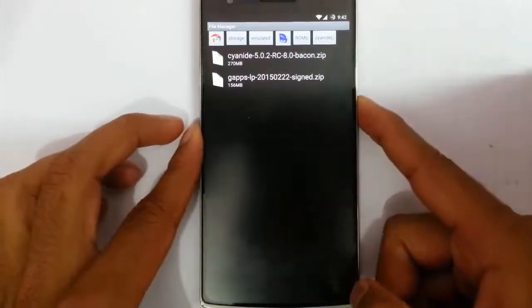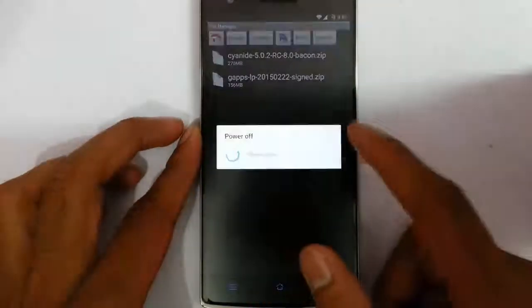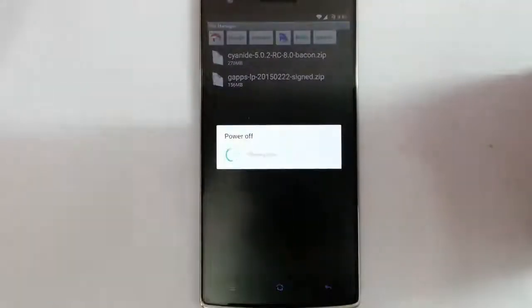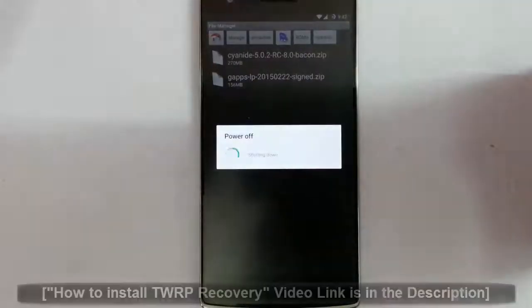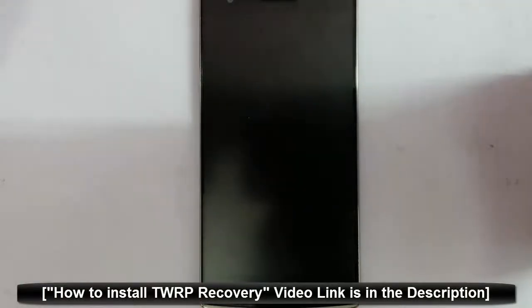Now I am going to restart my phone to recovery mode. I am using TWRP recovery. If you didn't flash that one, there is a link in the video description to show you how to flash TWRP on your OnePlus One.